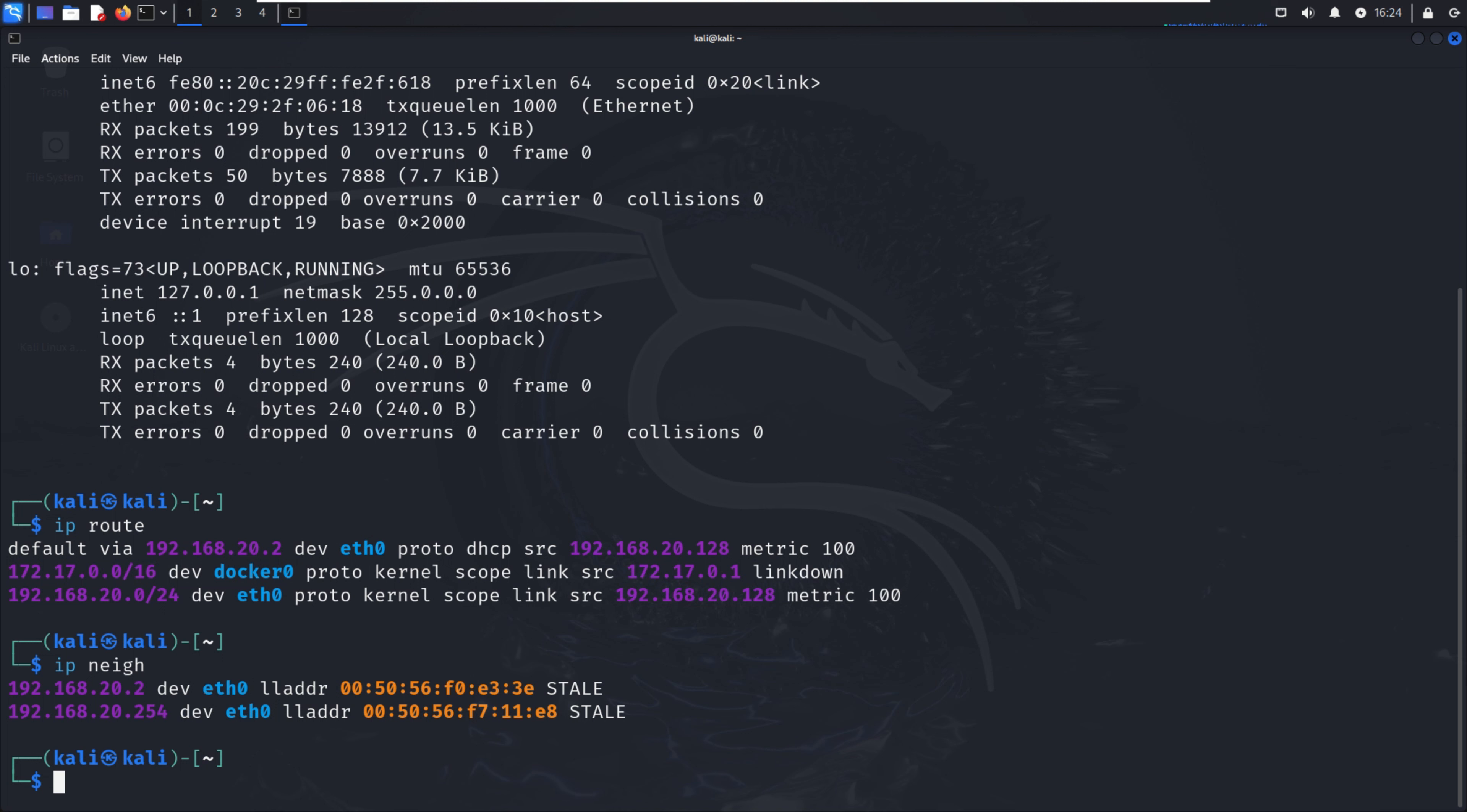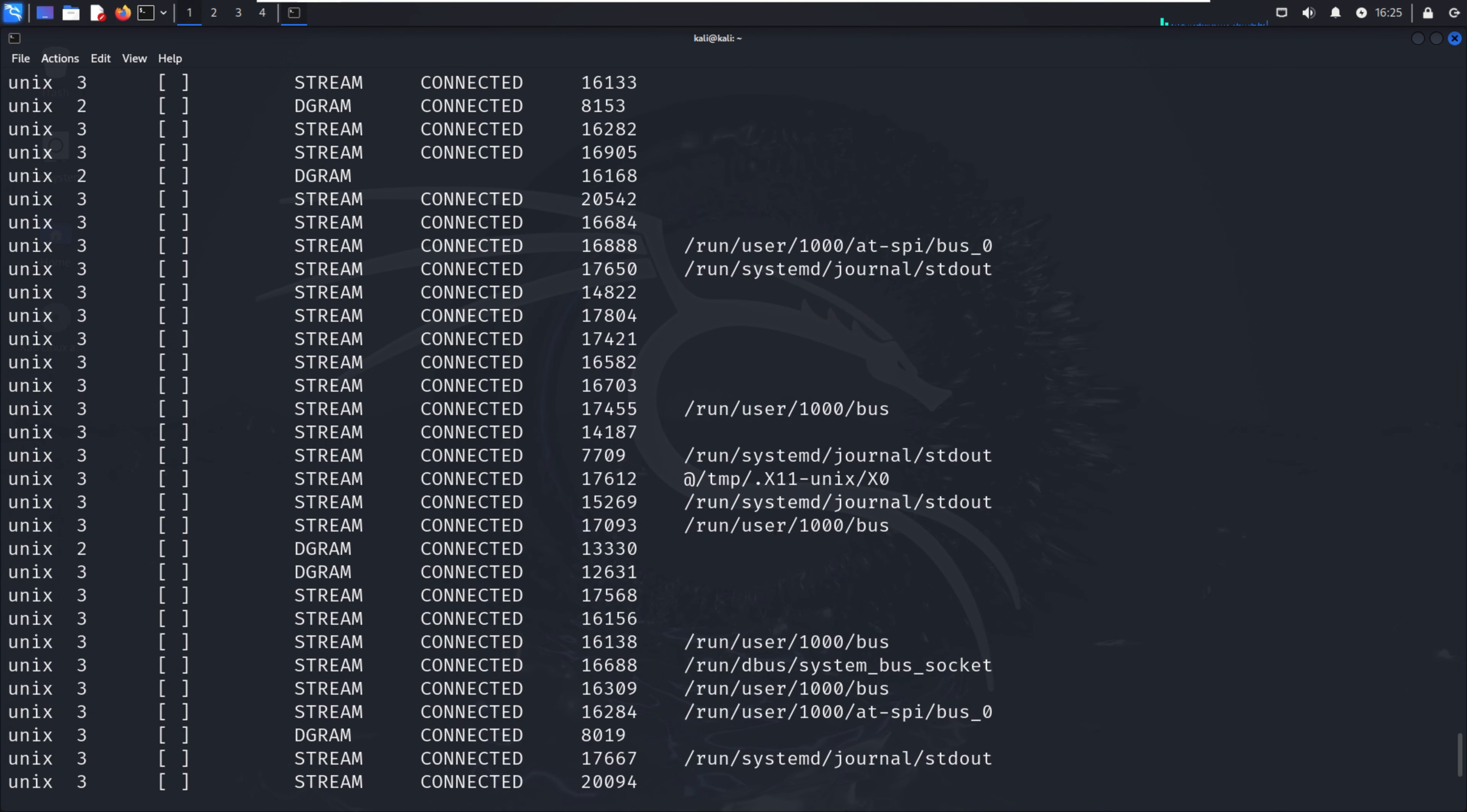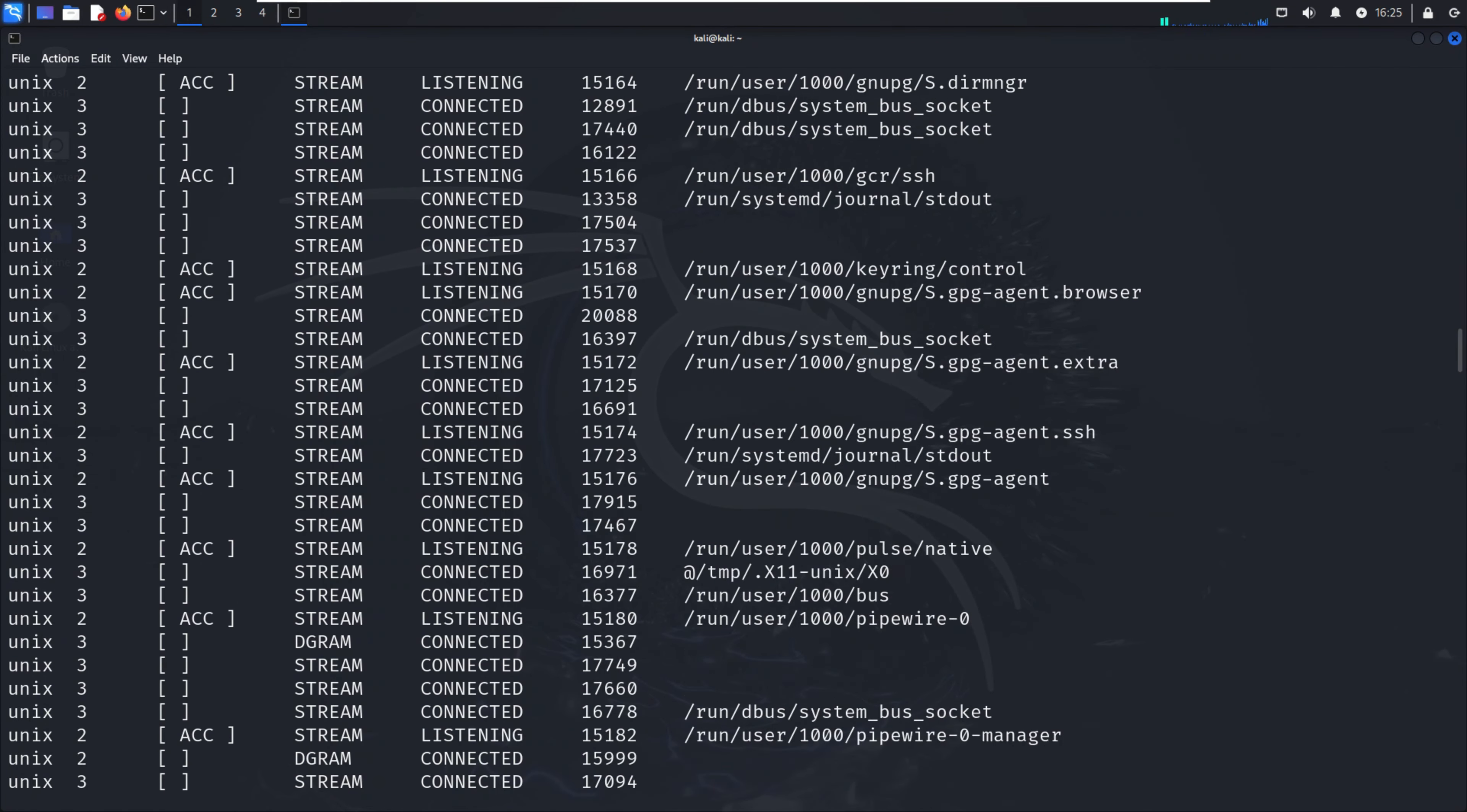If I want to see more information like foreign addresses connected or other IPs connected to a particular server, we can use the same command we use in Windows operating system, which is netstat -ano.